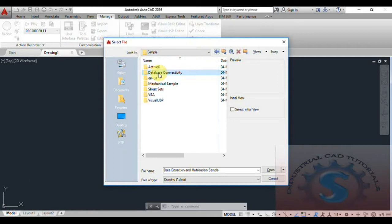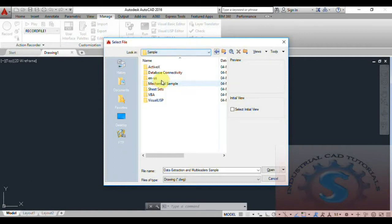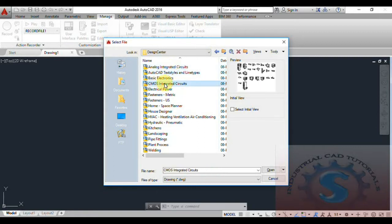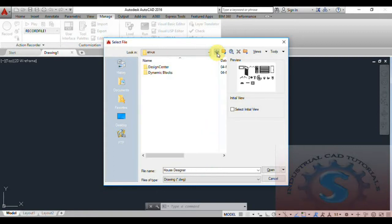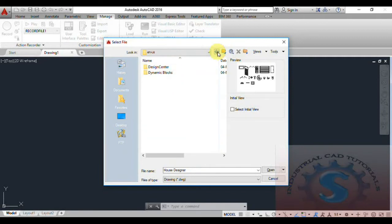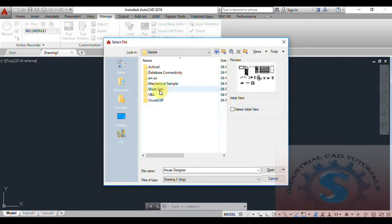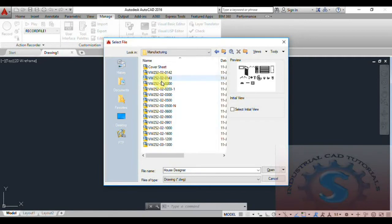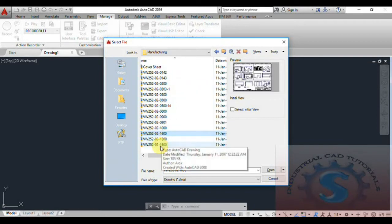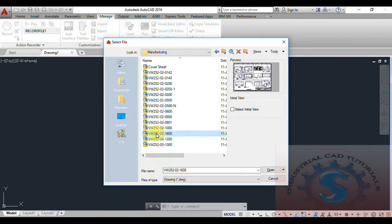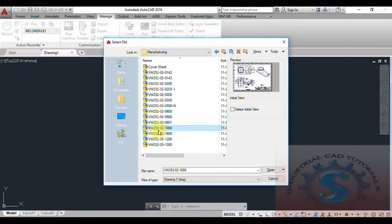Go to the Design Center. You can observe different types of design center blocks that you can create by importing objects into drawings. Go into the Sheet Sets and you can observe manufacturing drawings with different types of layers already available. You can create and select these drawing files.